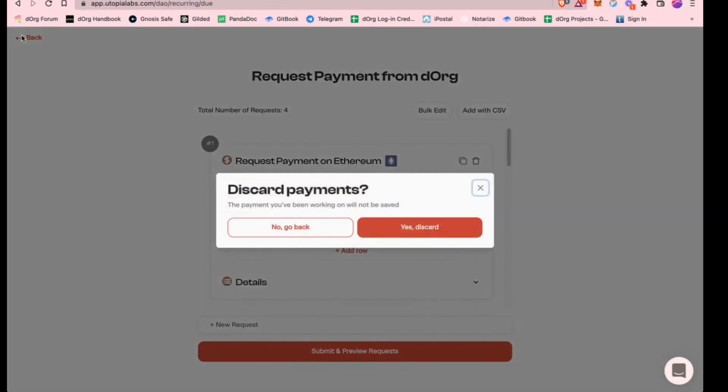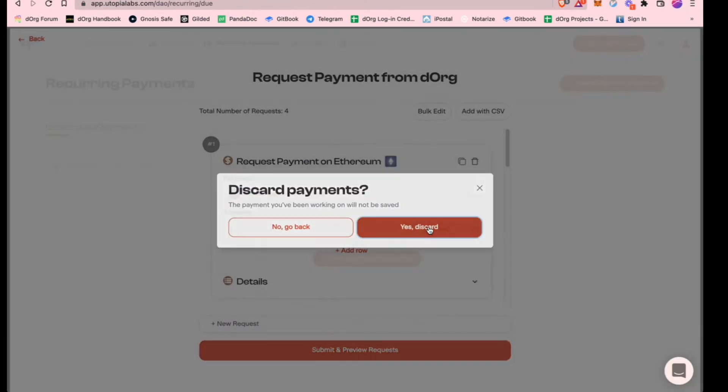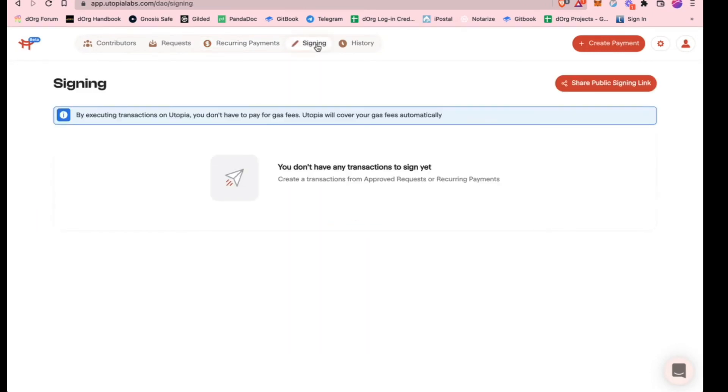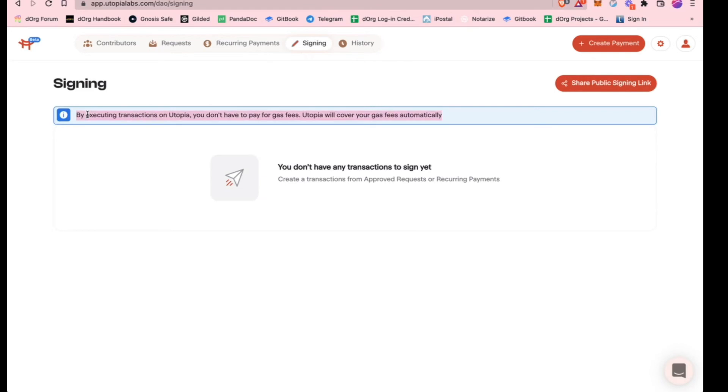Assuming that this was submitted, you'll then go over to the signing tab. The cool thing about this is they can execute just through Utopia. You don't have everyone going to Gnosis and looking at the queue transactions. If there is a queue transaction, it'll show up here. The flow is very similar to Gnosis. You can approve it or you can reject it and it gives you the transaction details. You notice up here about executing at Utopia, you don't have to pay for gas fees. Especially for most of our projects that are on Ethereum right now, I think it's pretty great that they cover gas fees for you.